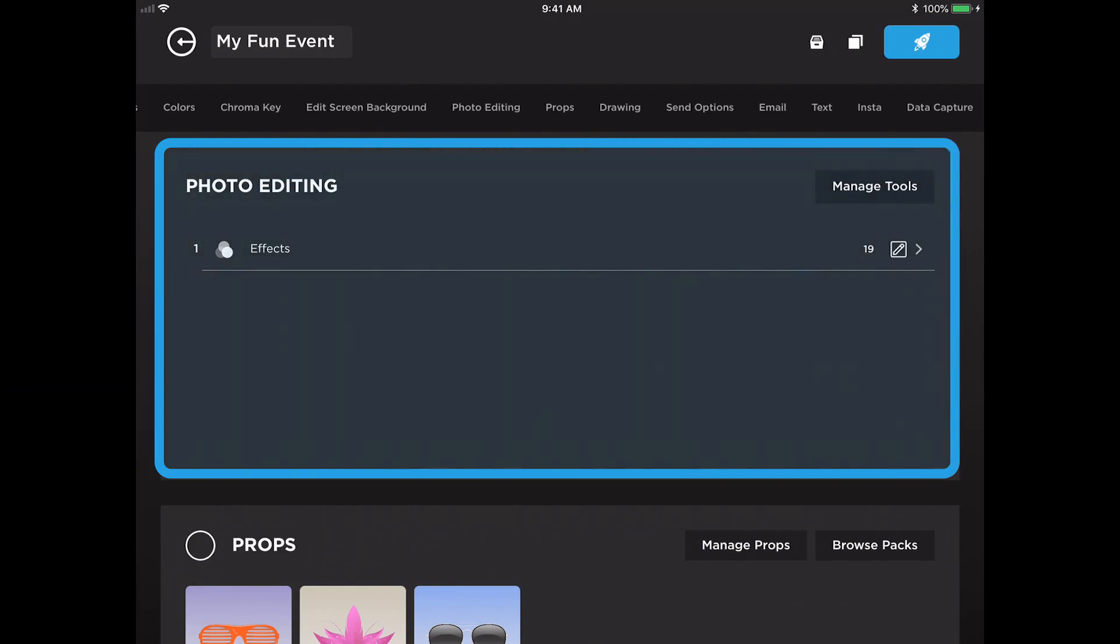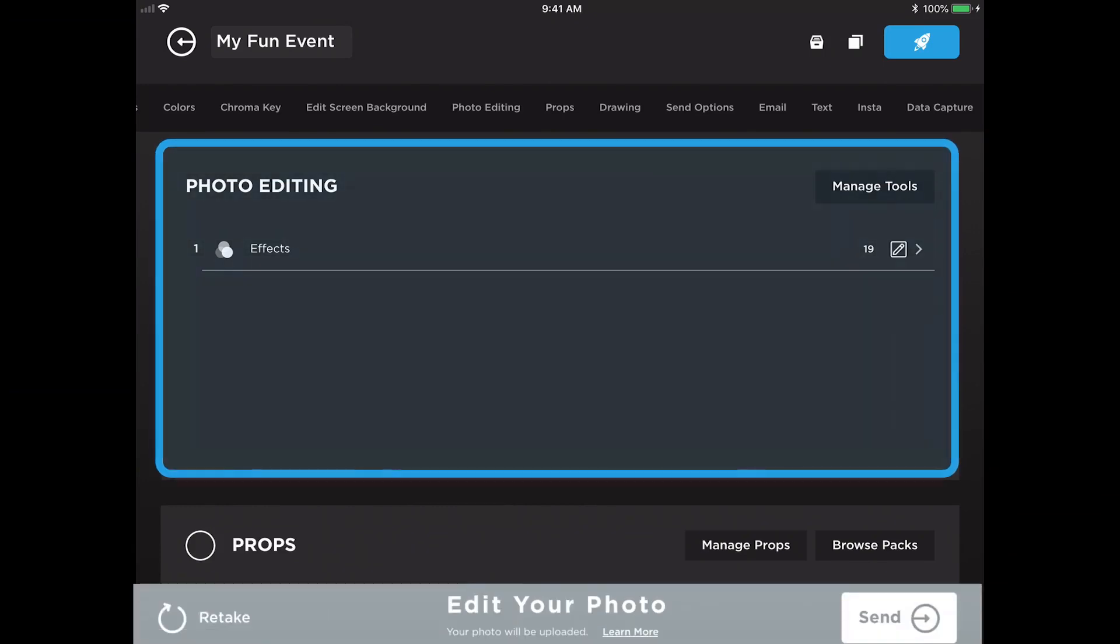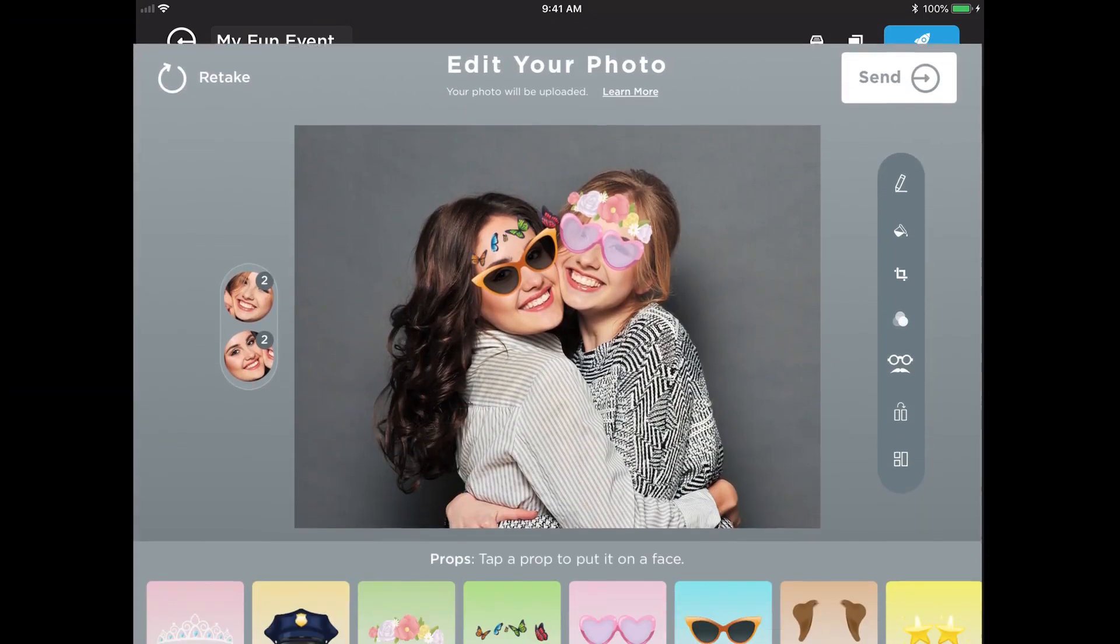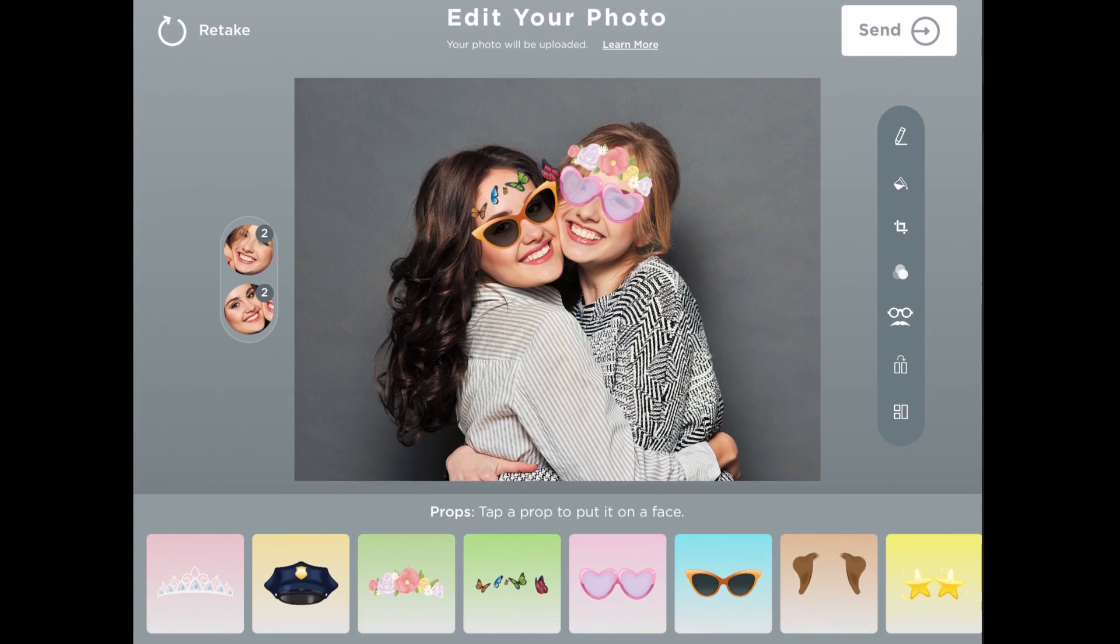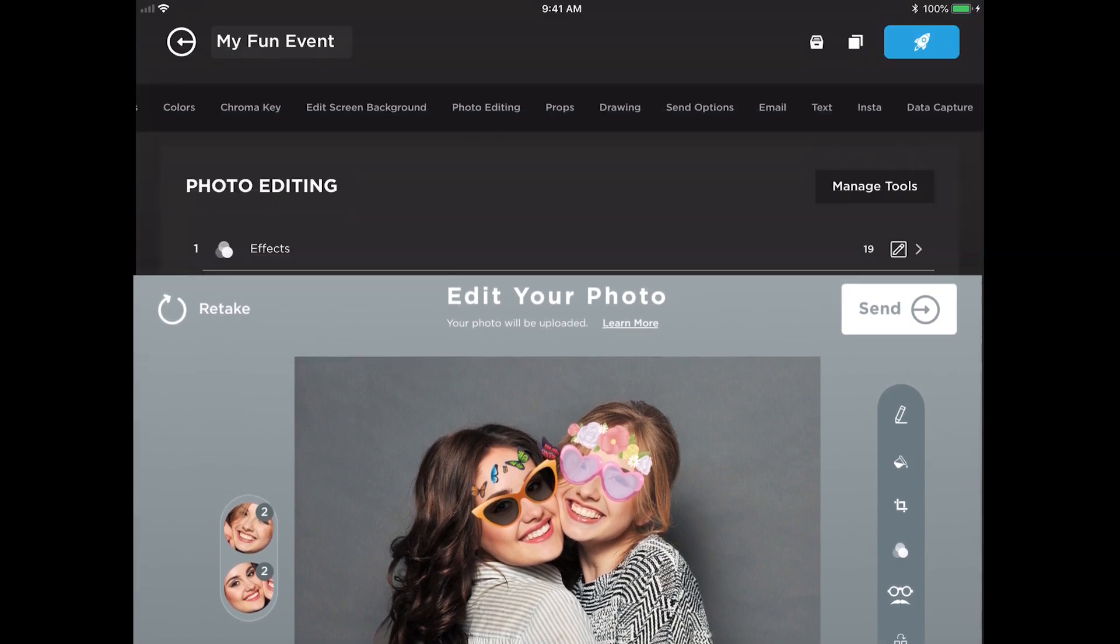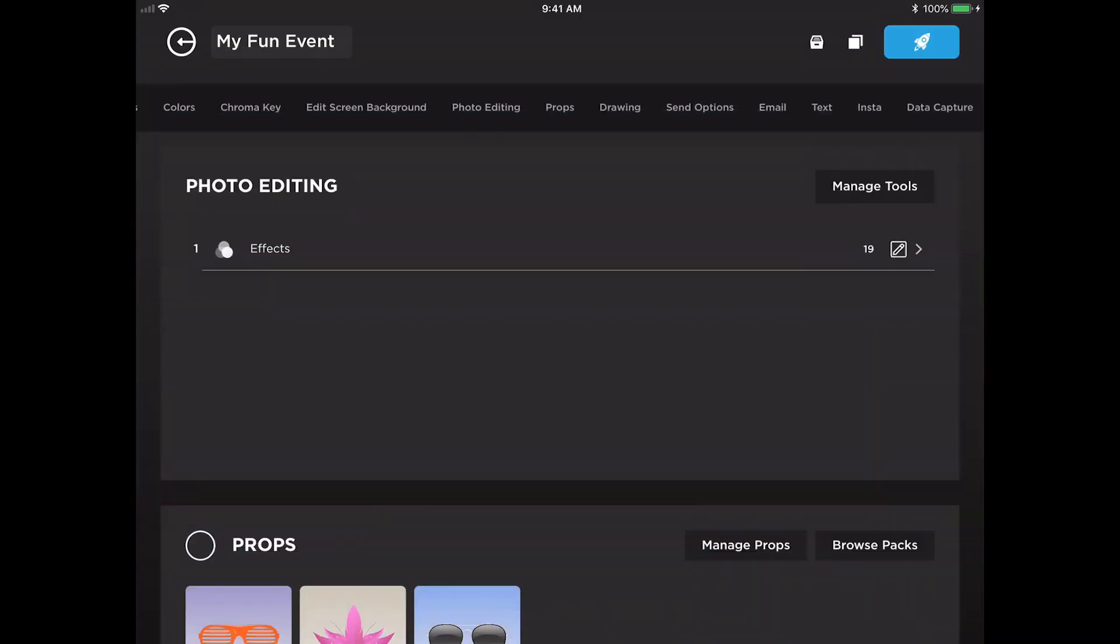After guests take their pictures, they will be brought to an edit screen in the app where they have an opportunity to make some changes to their pictures. What types of edit tools are available to them is something that you decide here in the photo editing panel.